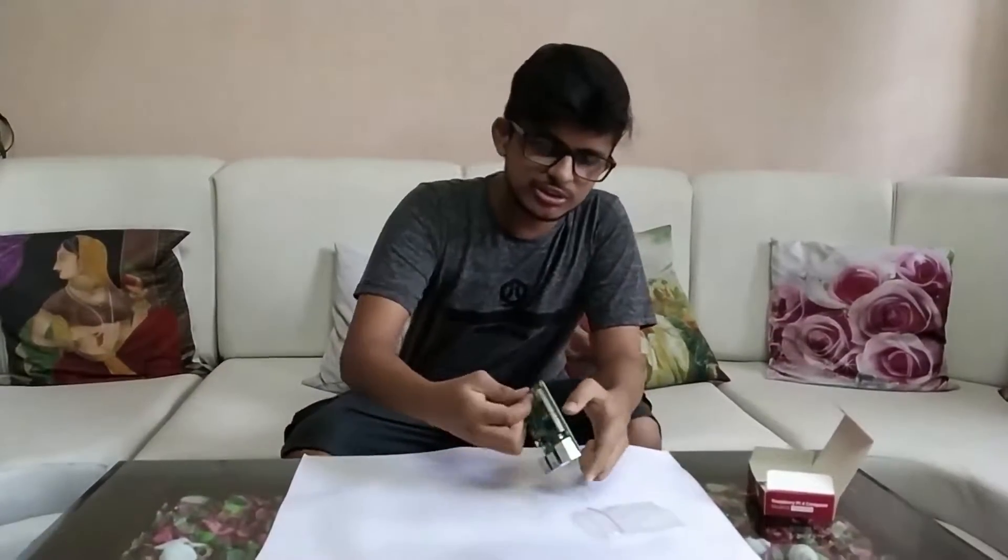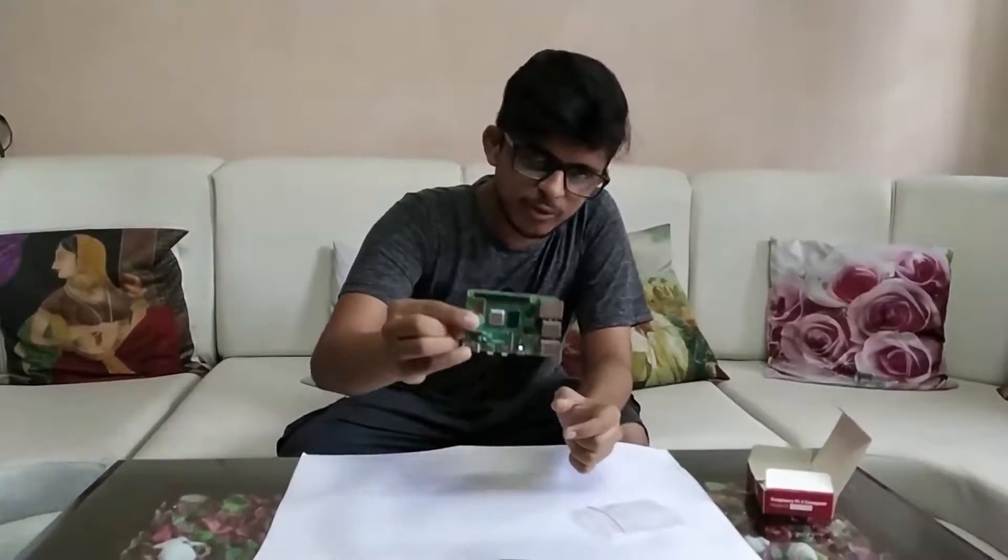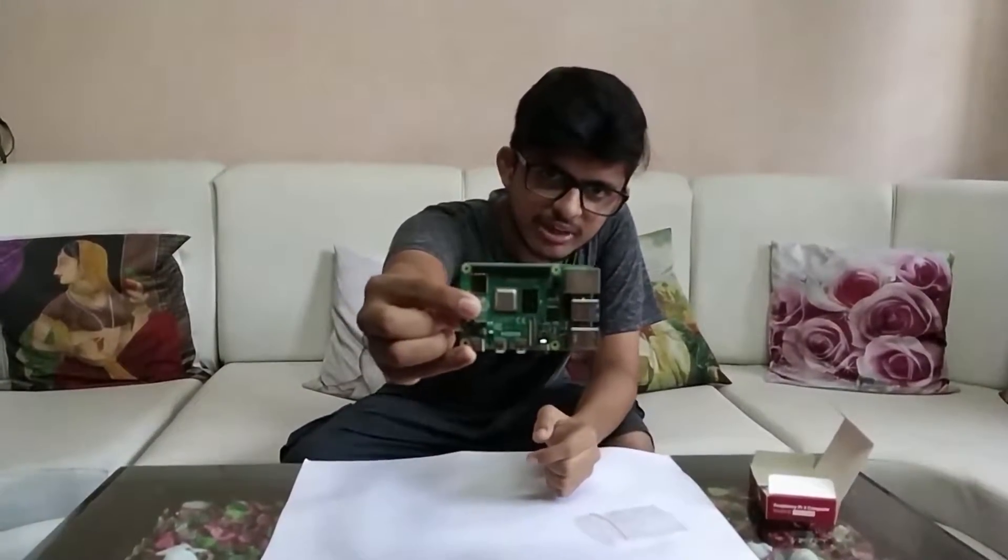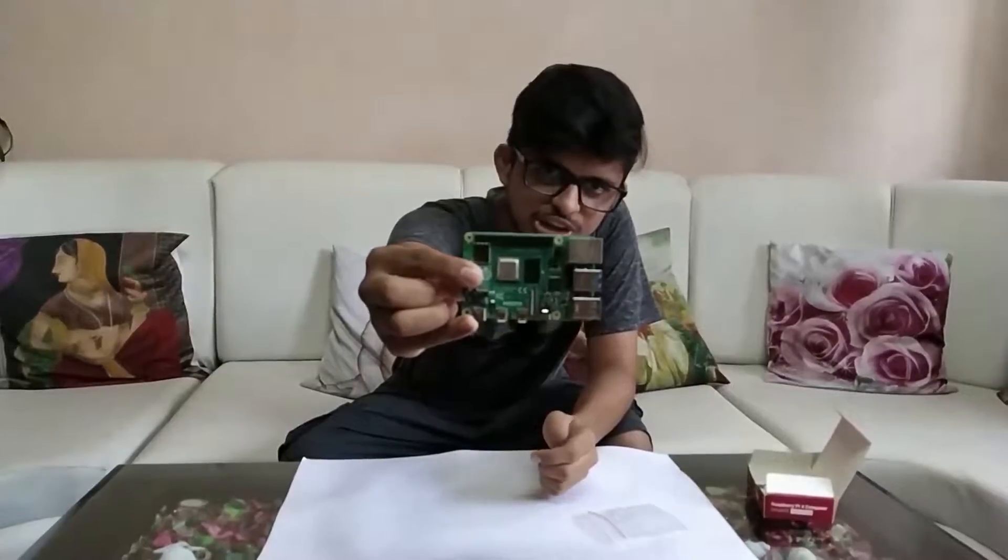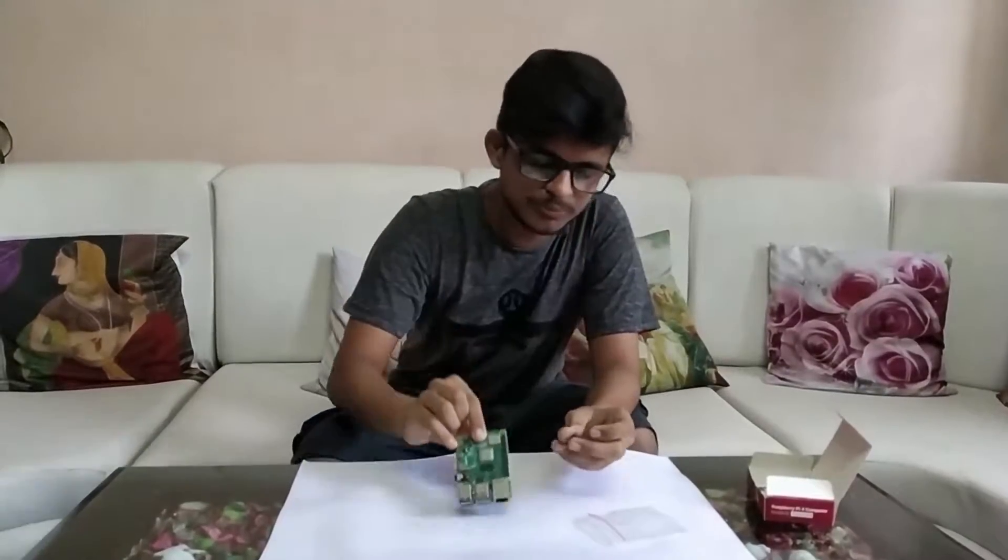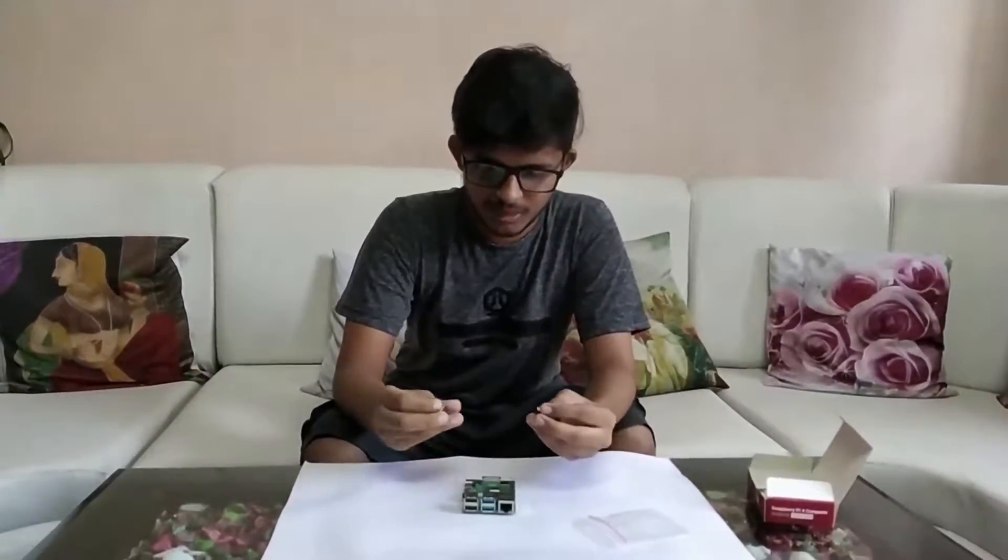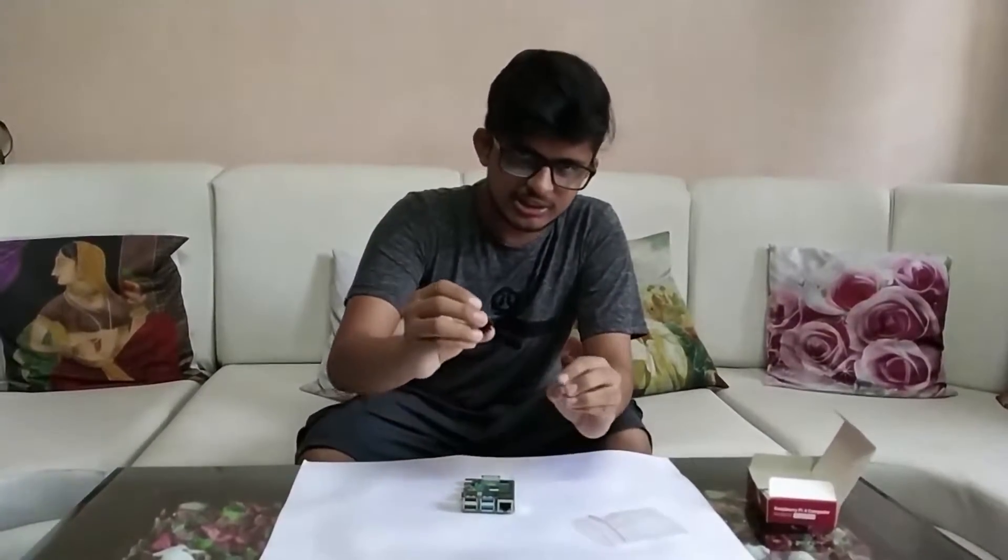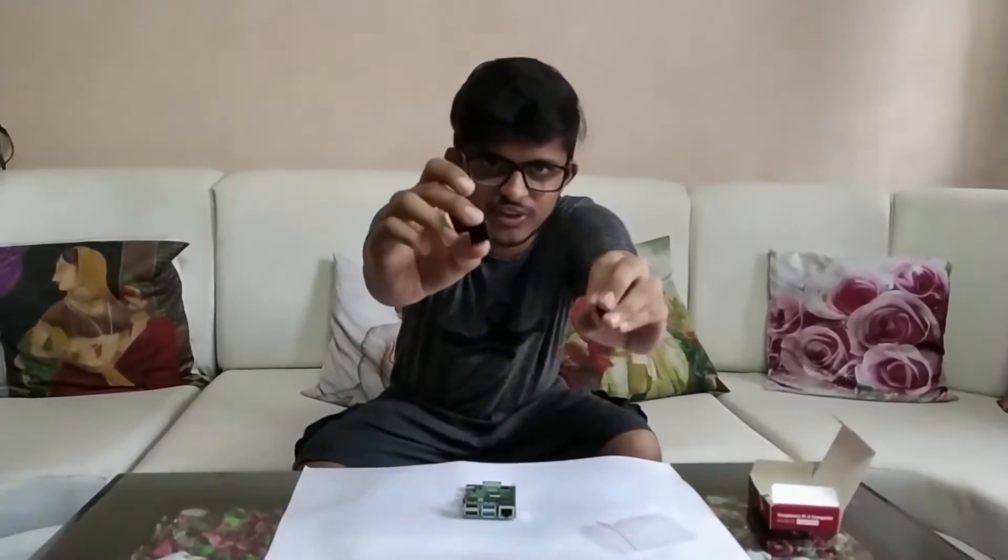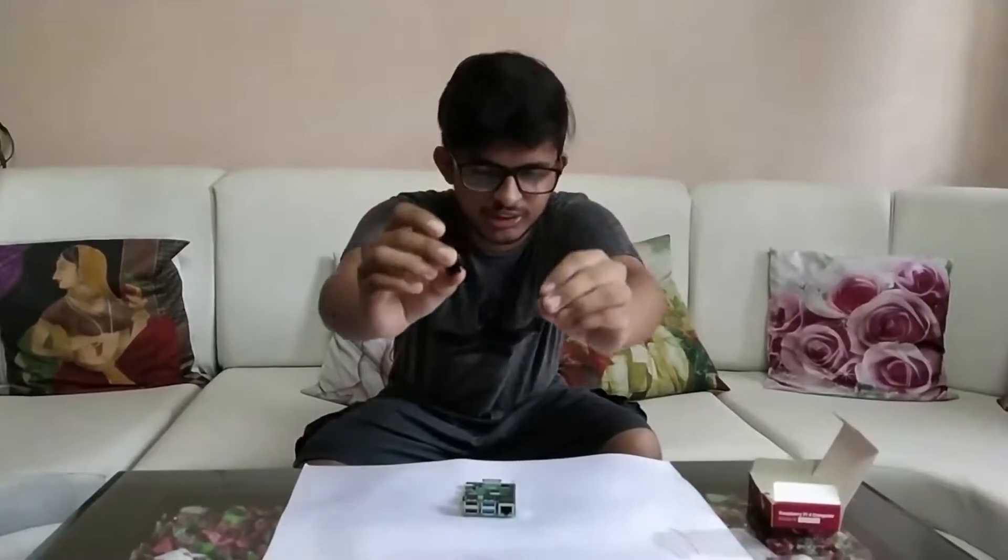This is Raspberry Pi 4, the newly arrived 4GB RAM version. And these are the heat sinks we are going to install in it.